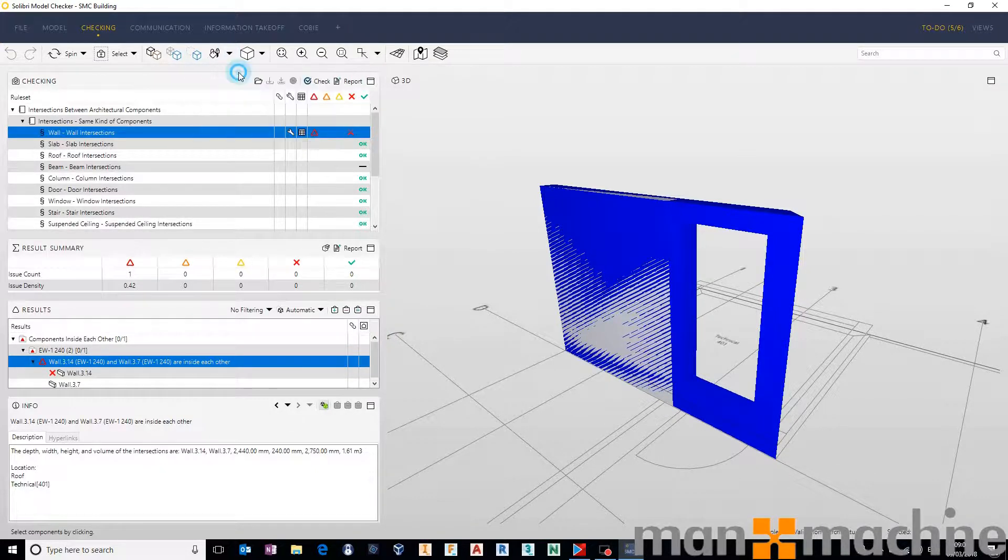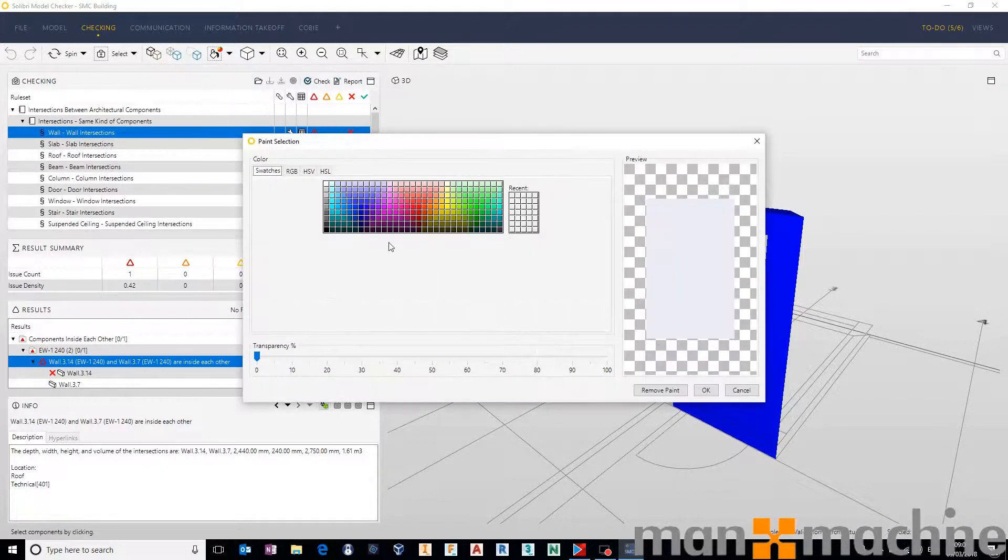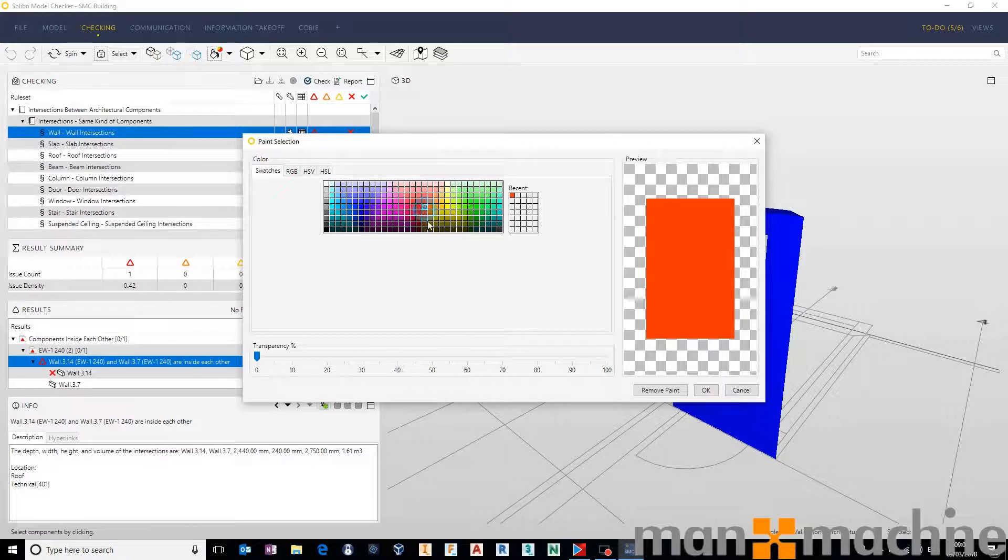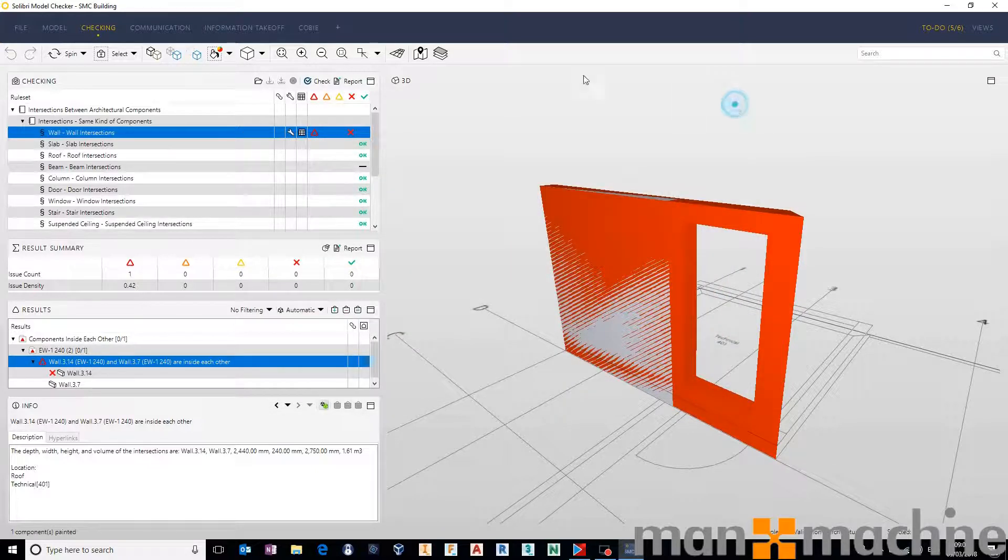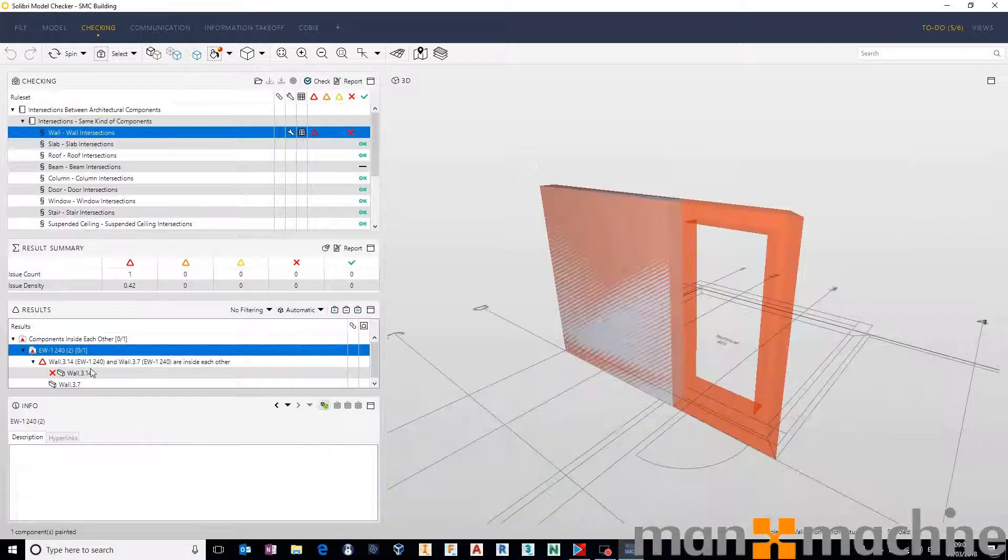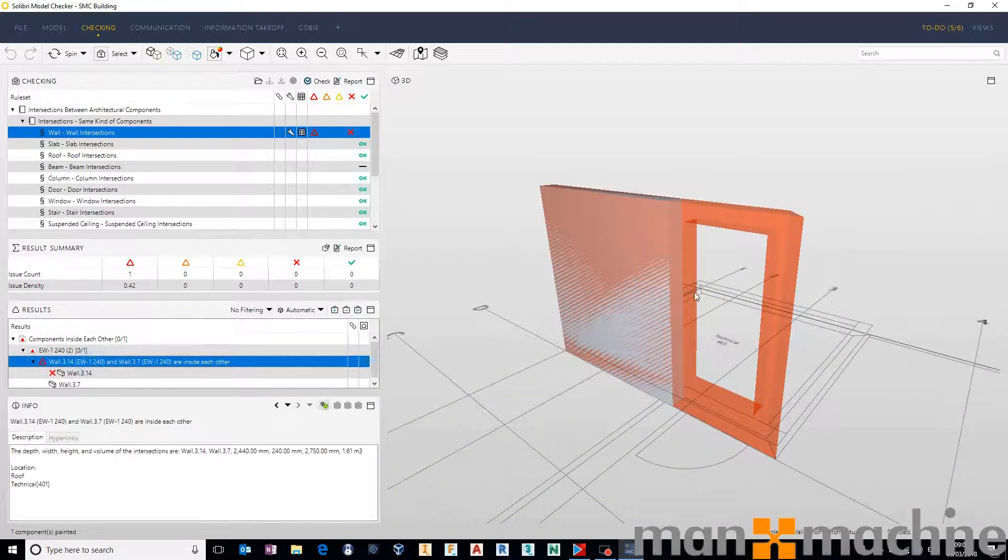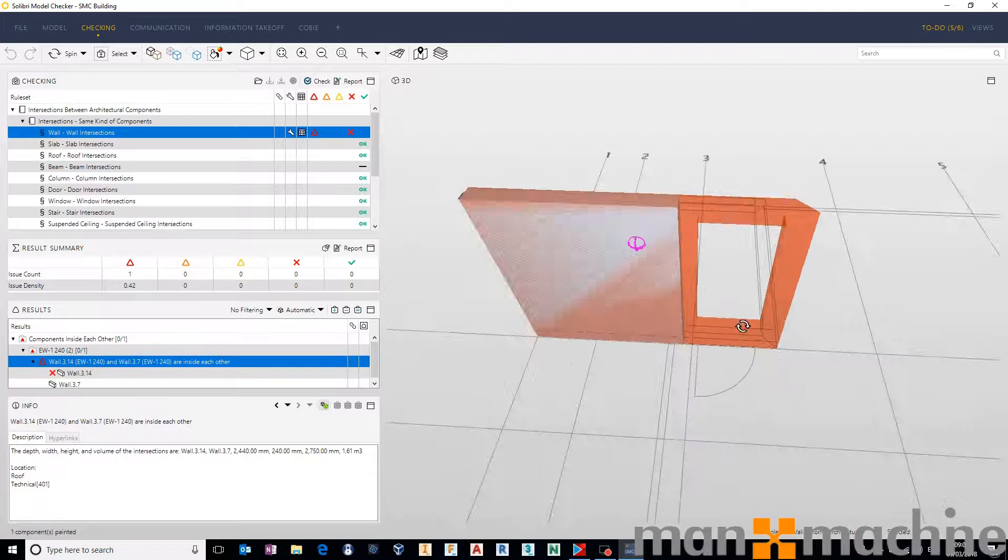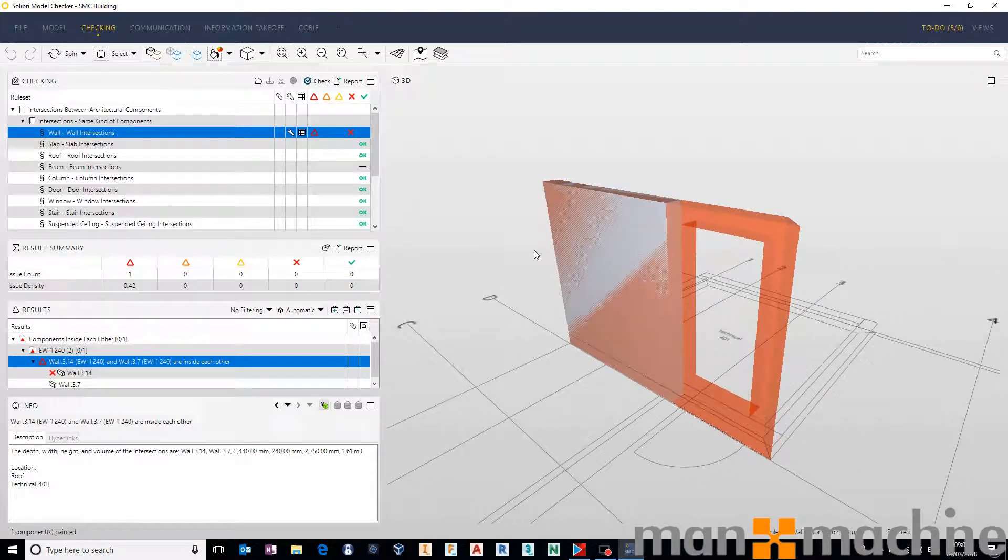So let's say that we want to paint the selected one with a color. Let's say that we're going to paint it red. Press okay. And then when we deselect everything and put it back to normal, we have a really clear view of exactly what clash we have in this instance.